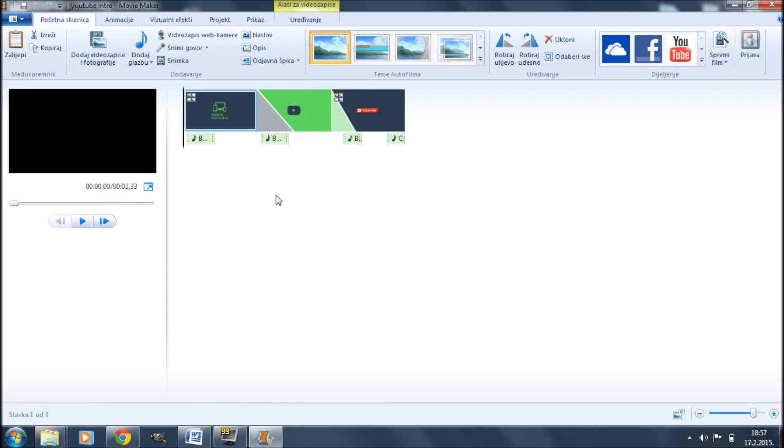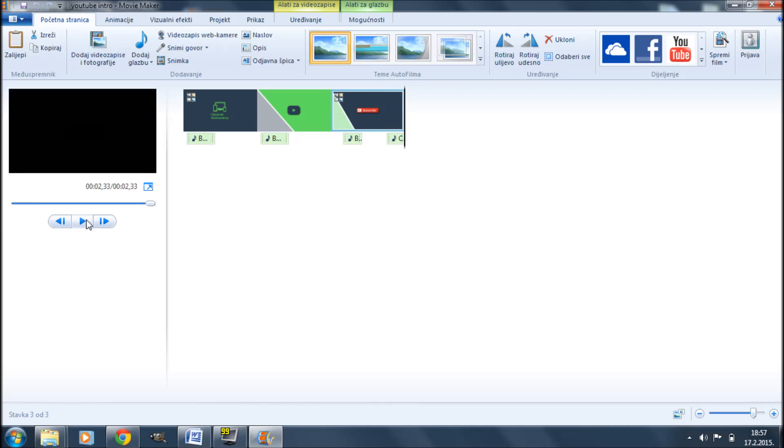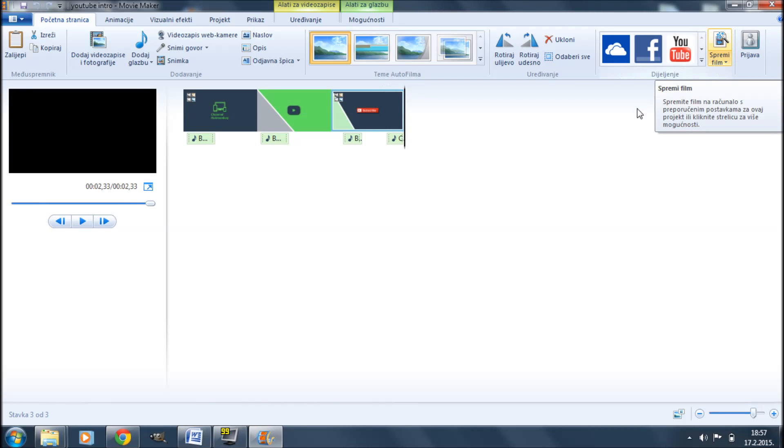So after positioning the audio effects to the certain points on the timeline where I want them and of course after cutting out certain parts of them that I didn't want, I get this. And once you're satisfied with what you have, you can simply save your video and there you have it.